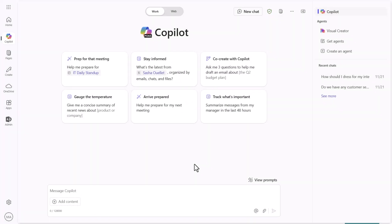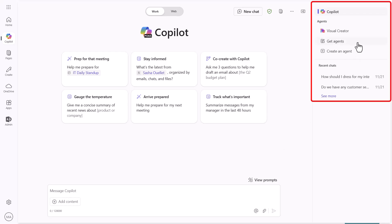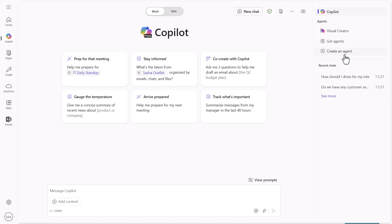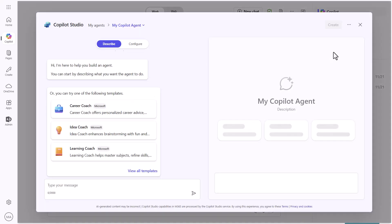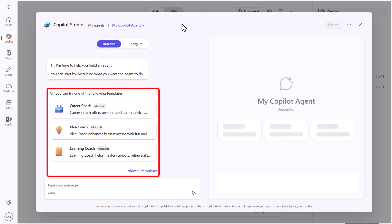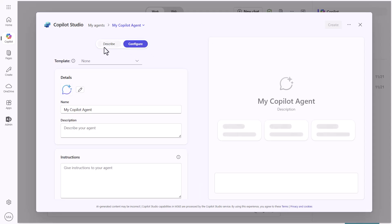Now we're back in the M365 Copilot interface as a user. On the right rail, you'll notice options such as 'create an agent' and 'get agents.' I'm going to click 'create an agent.' Once I do that, we are now in the Copilot Studio inline builder experience for the M365 Copilot. You can see there are templates and you can click over to configure for additional items, but let's start with the description mechanism.